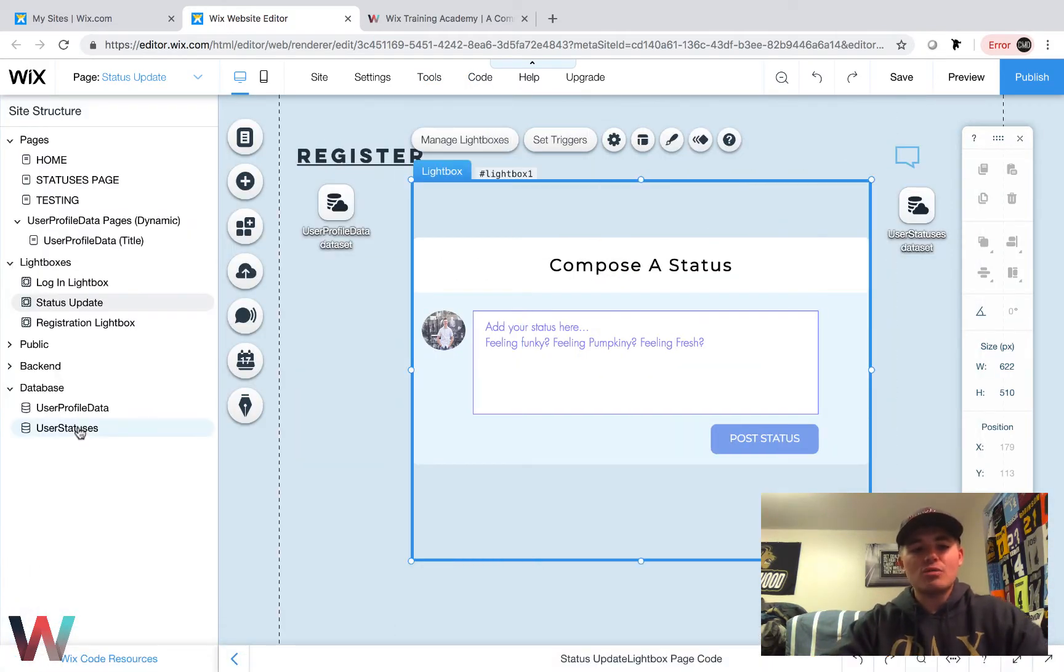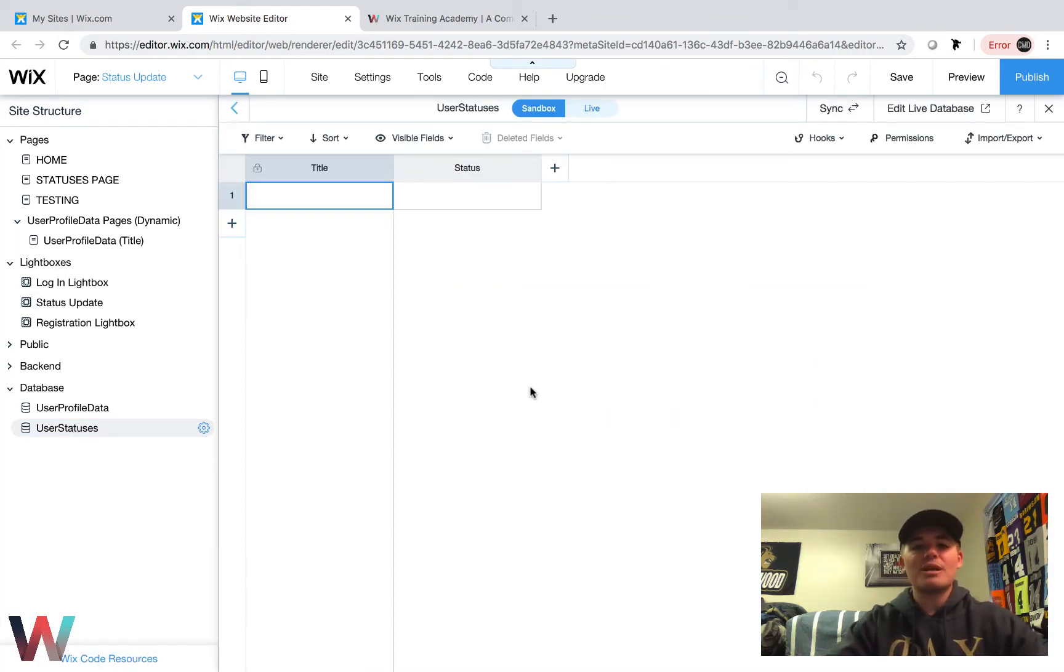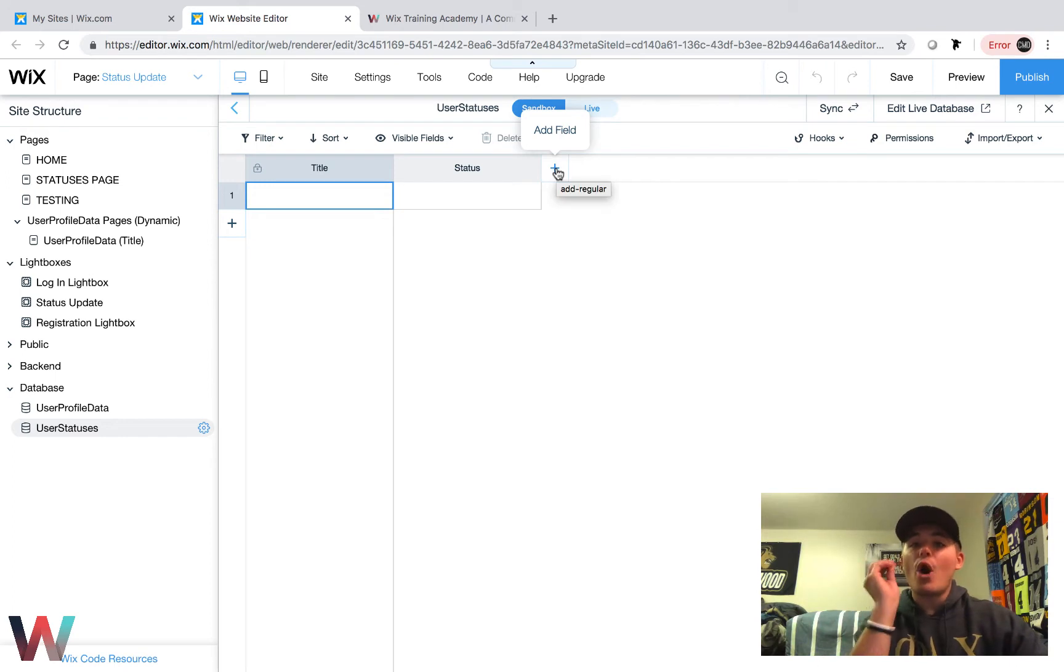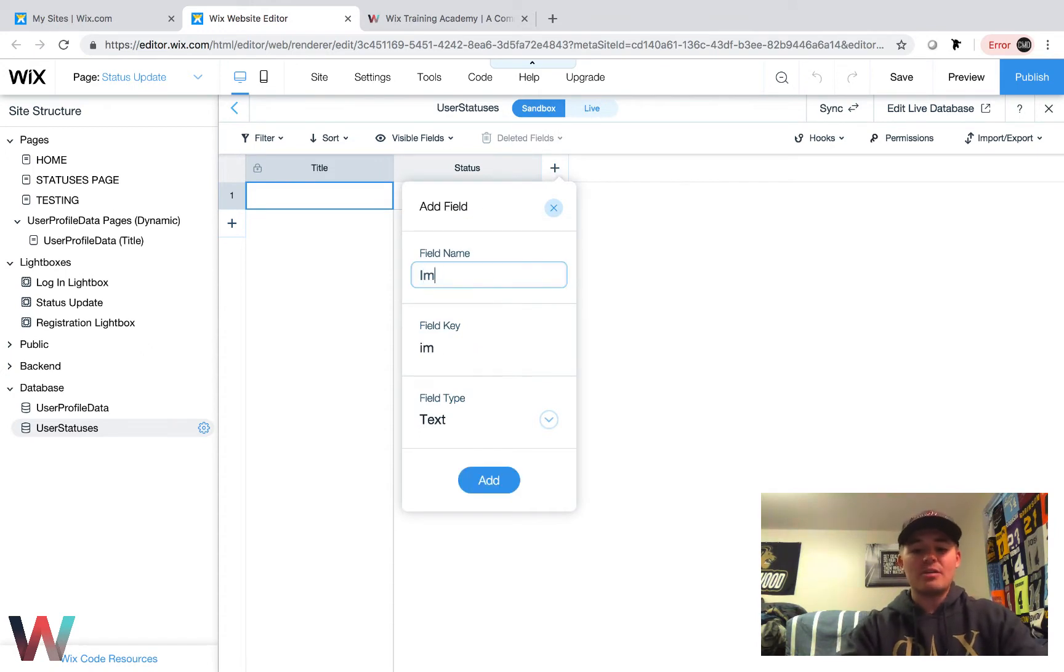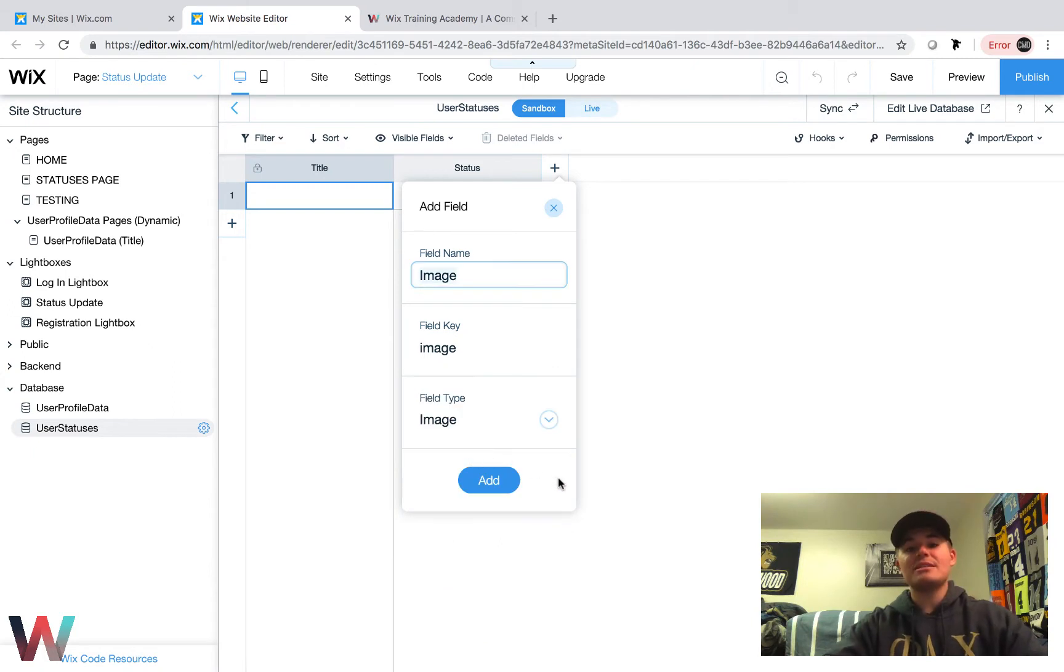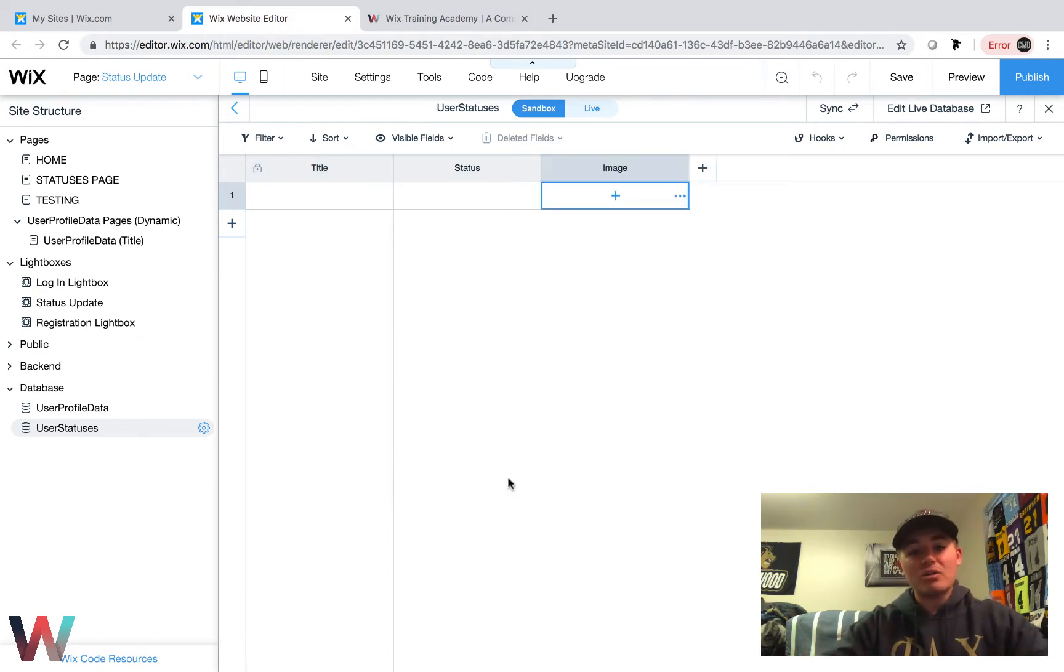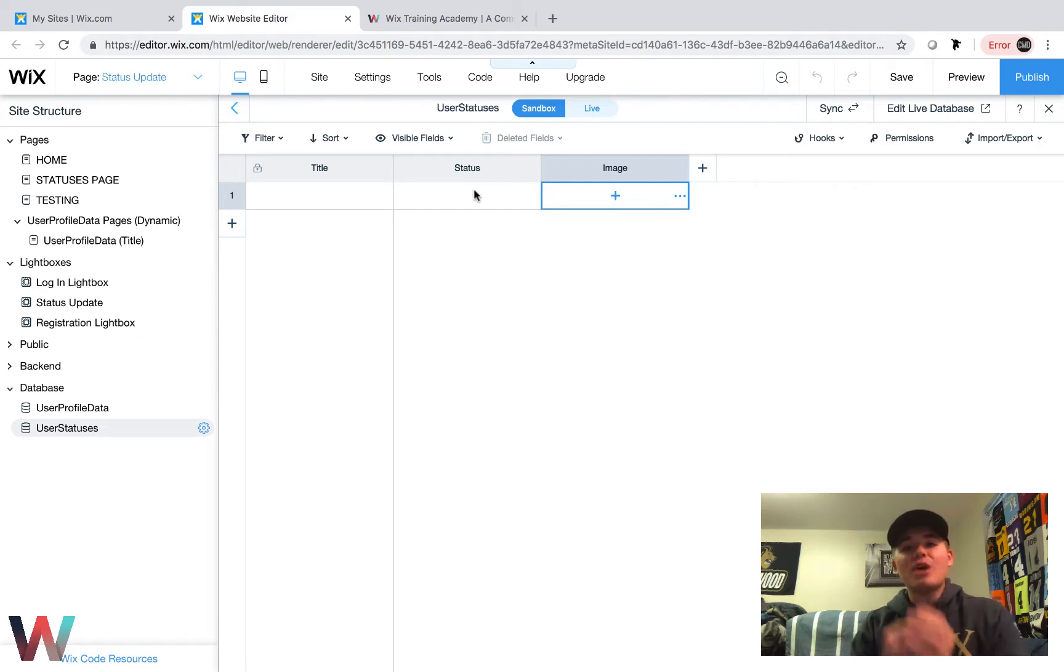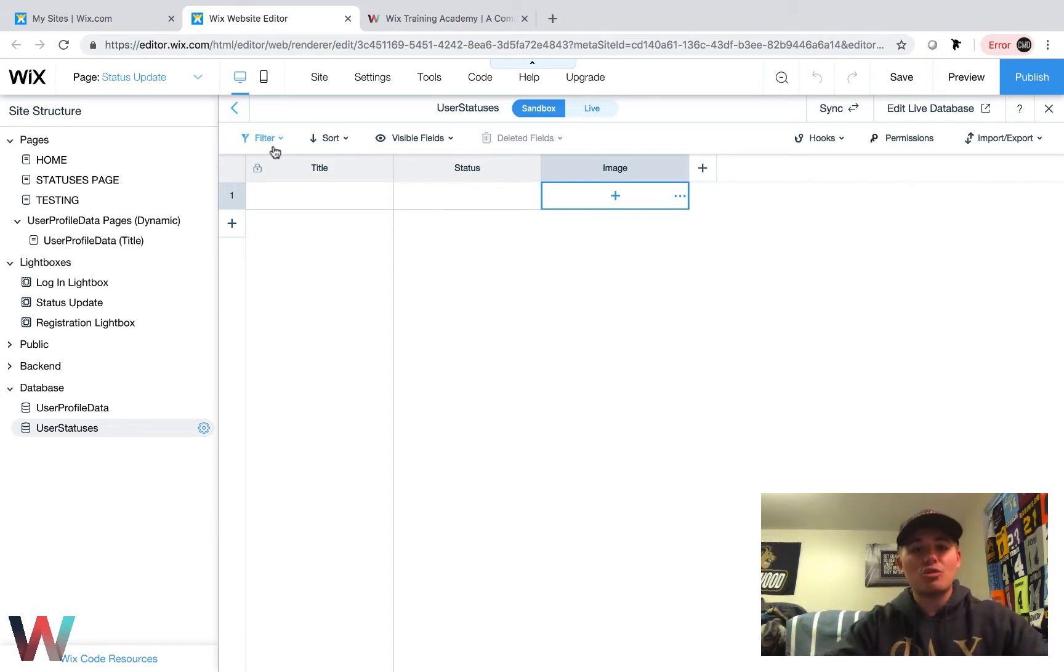Before we move on, remember to turn on your Wix code tools if they're not on already, and then open up this tree and go into your user statuses database. If you remember correctly, last time we were in here I just added a status field. Now we are going to add a field for our image. I'm just going to title it "image" and change the field type here to image, because that's how Wix code recognizes that someone's uploading an image and what to do with it. Now we have our image field in there and we have our status field.